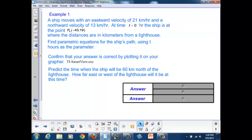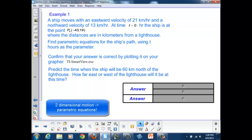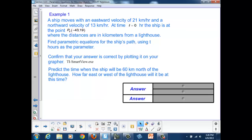The reason this problem lends itself to parametric equations is the fact that we have motion in two dimensions. The ship is moving both north-south and east-west, and we want to be able to describe both of those independent motions with equations and combine them to get a single unified motion. So what we're going to do is describe what's going on here.